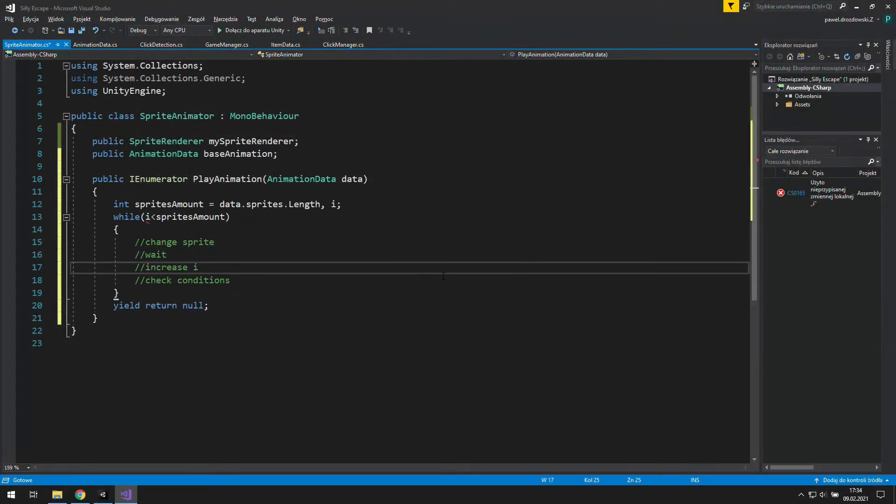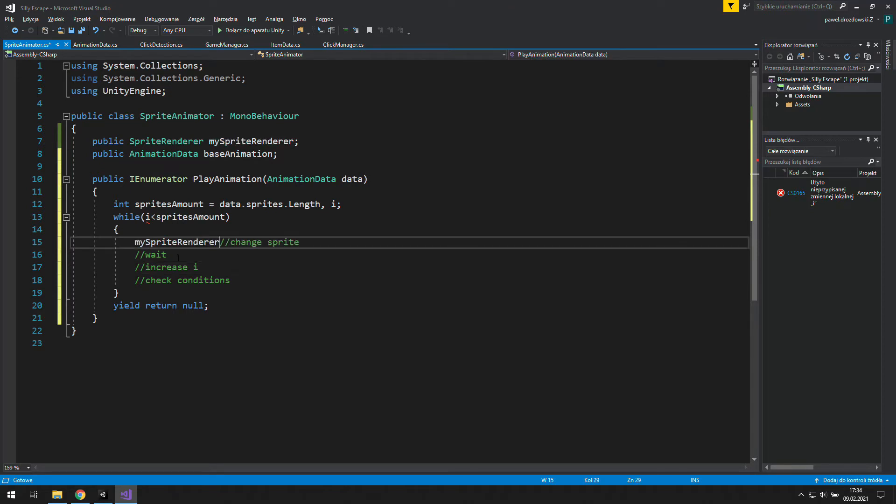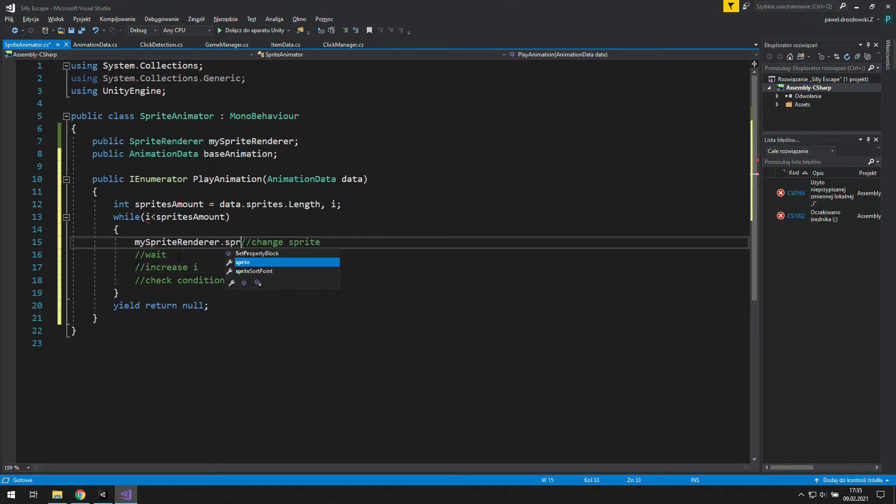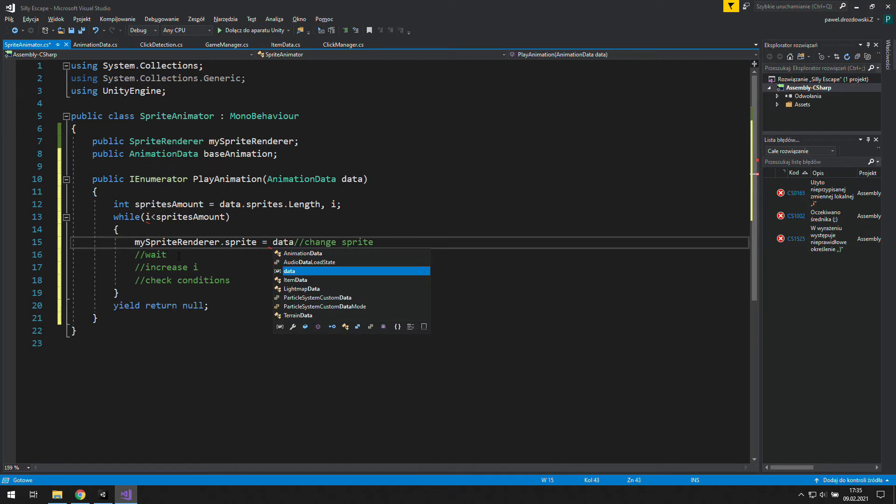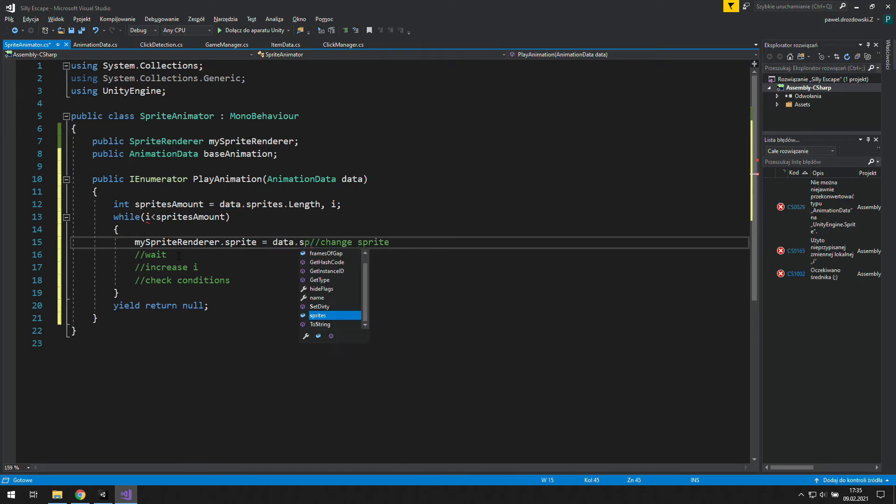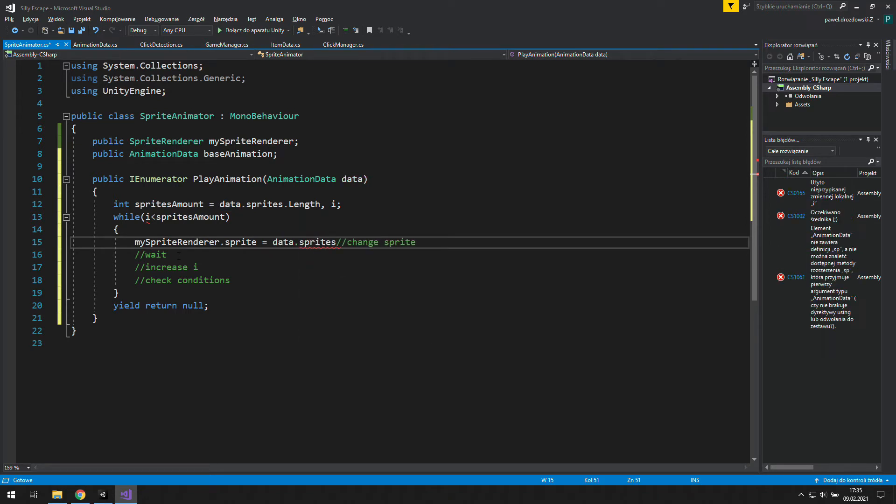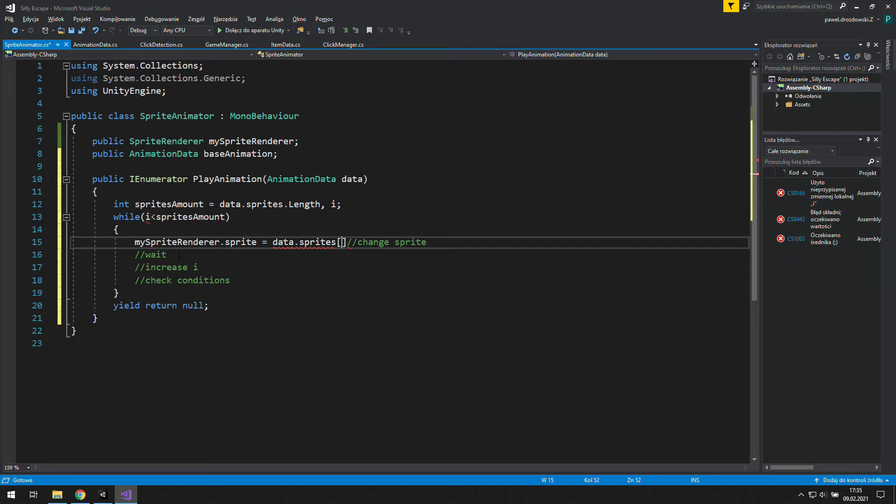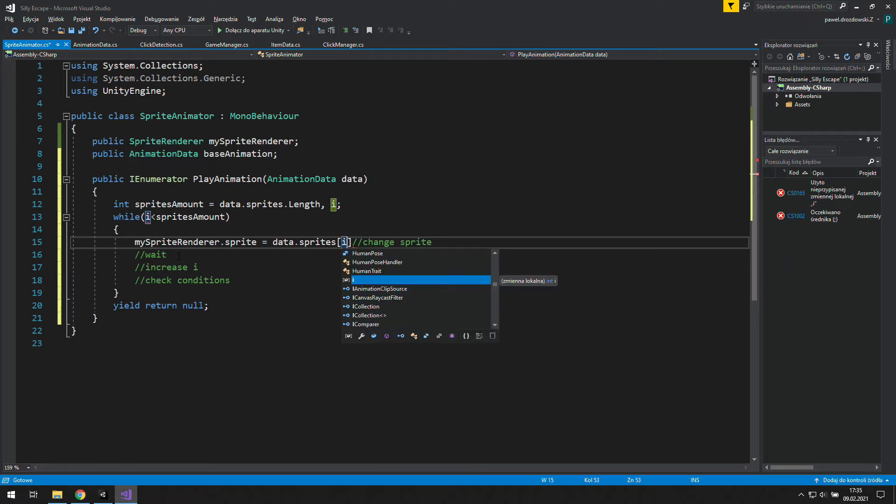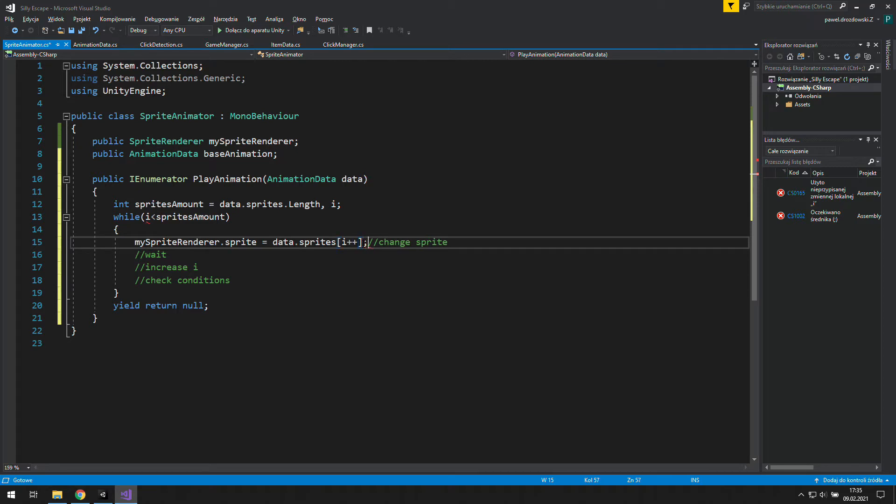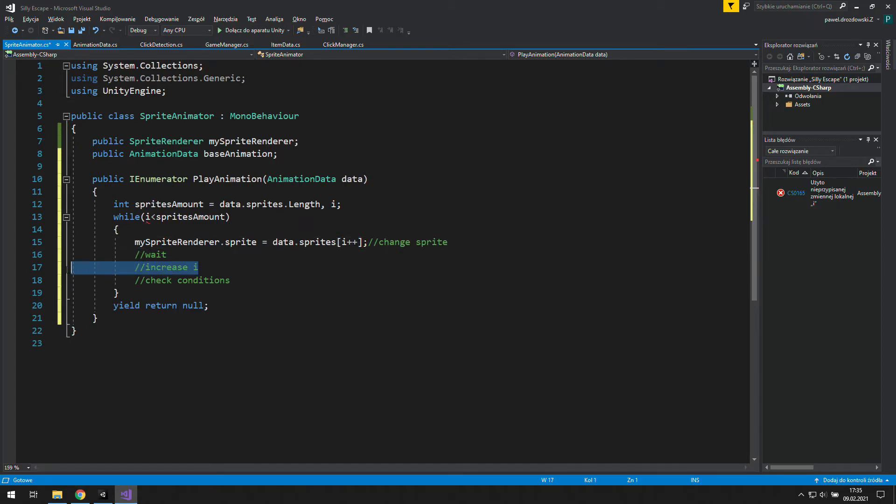Alright, now let's see my way of doing it. We'll need a sprite renderer and we will access its displayed sprite and change it to data.sprites with an index of i. You can use plus plus to increase this variable after this line of code is done, and that way we will also complete the third task.